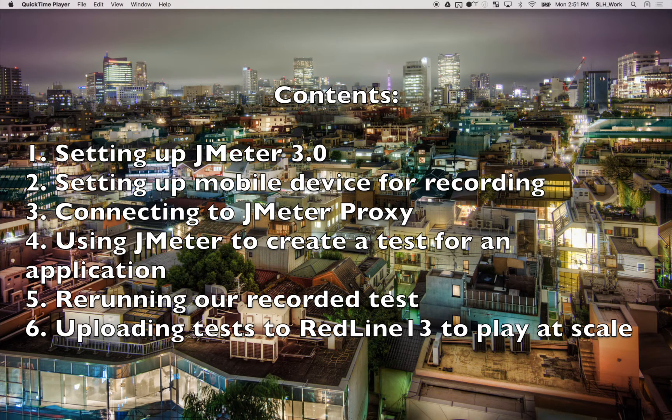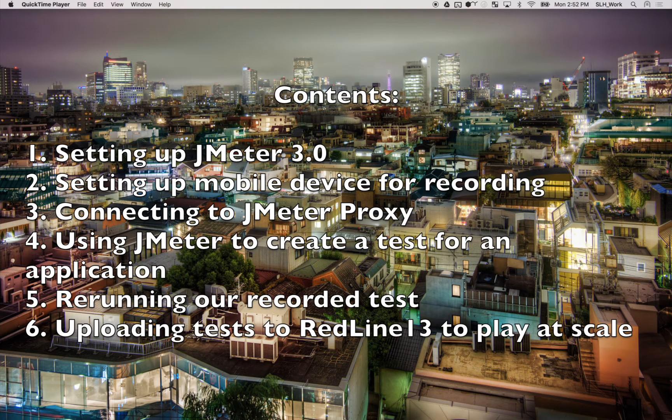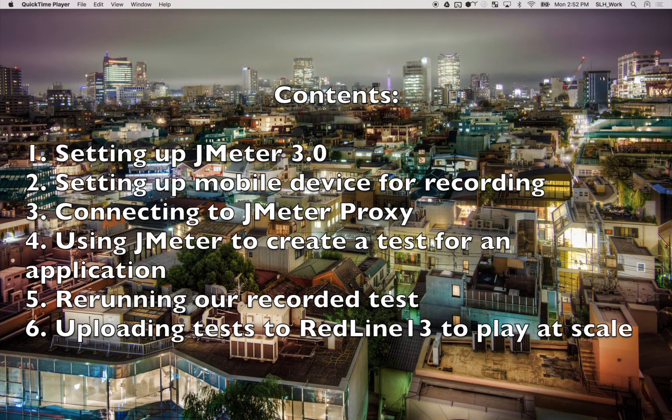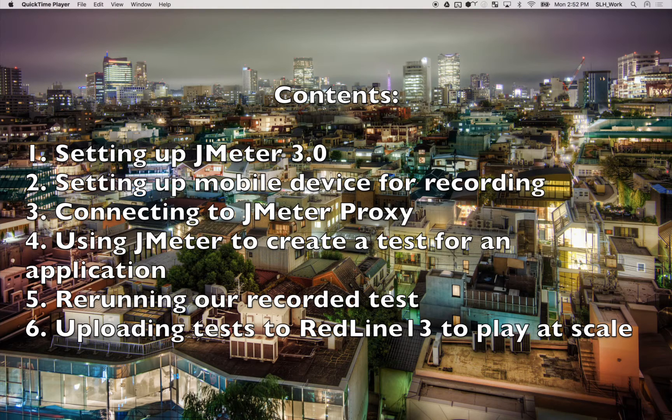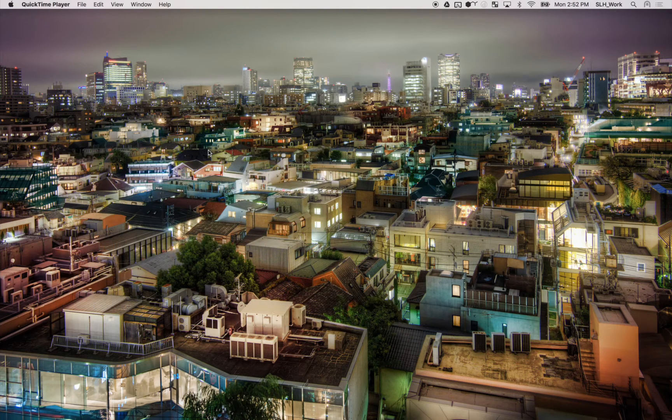which we can then connect a mobile device to. And then from our mobile device, we can record a test, either testing a mobile website or an application of our choice. And then finally, we're going to be playing back that recorded test at scale.